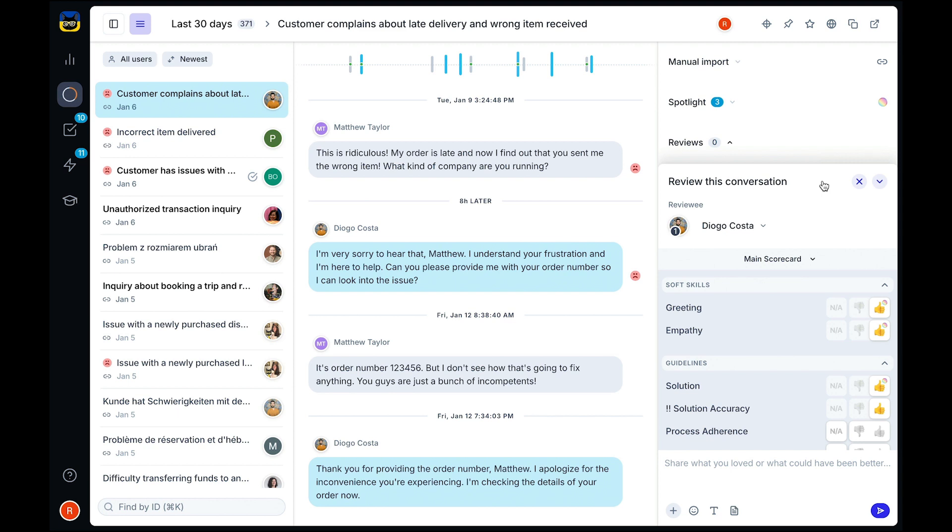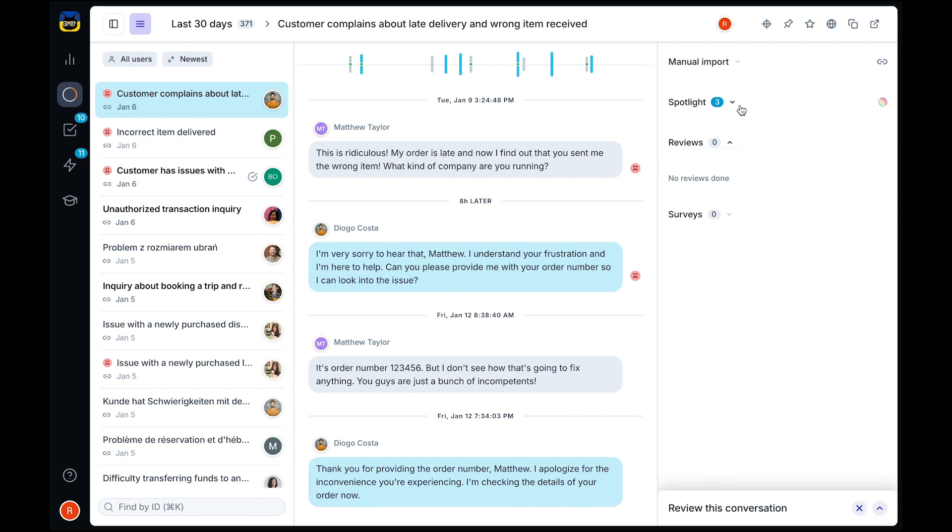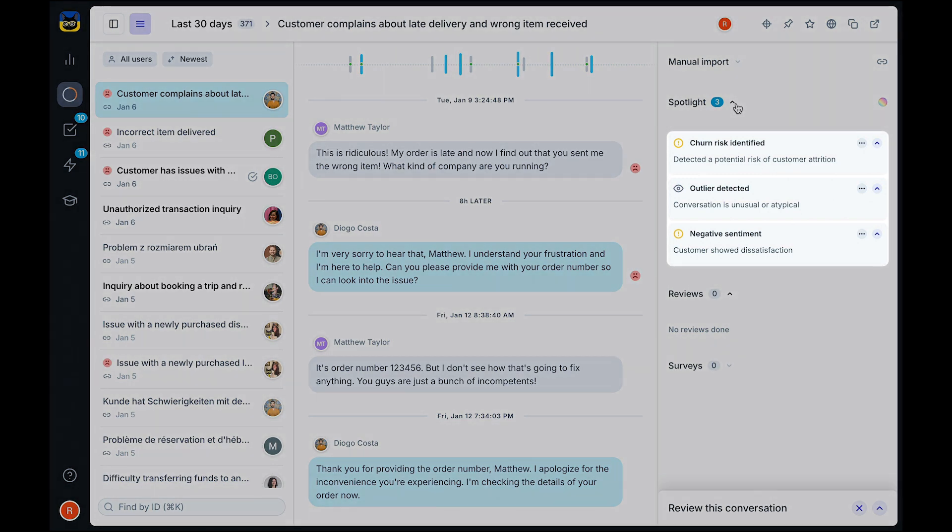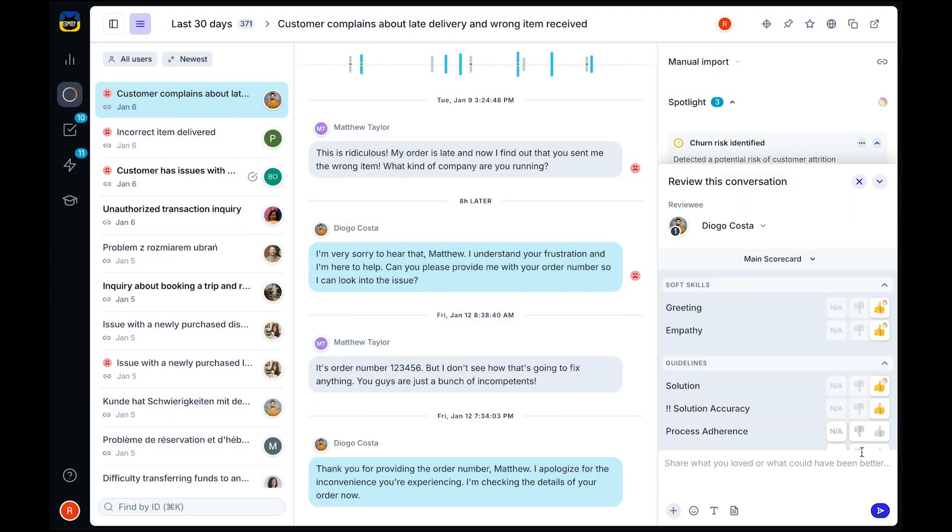We know that time is a precious resource for both your reviewers and agents. AI features like Spotlight work automatically behind the scenes and highlight churn risk, outliers, customer sentiment, and more.